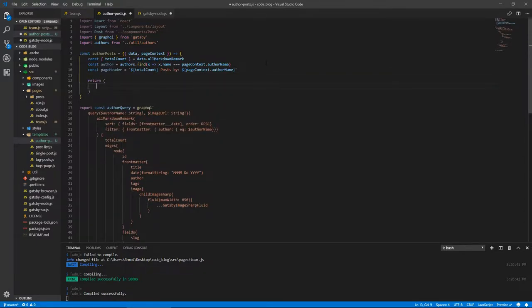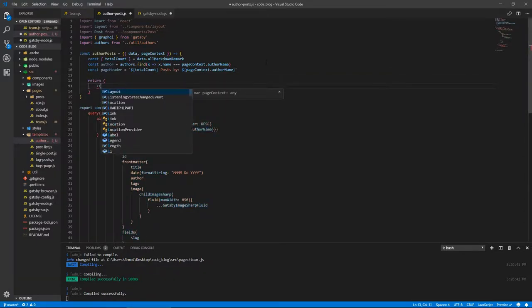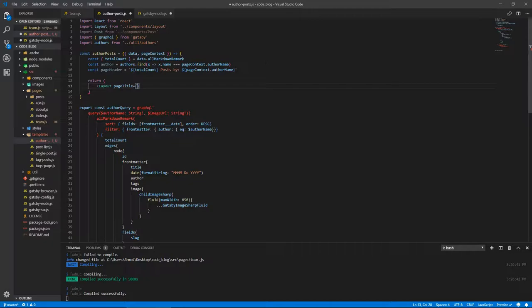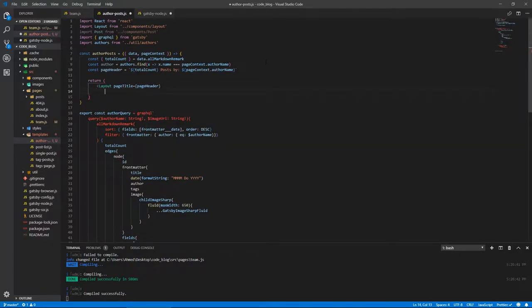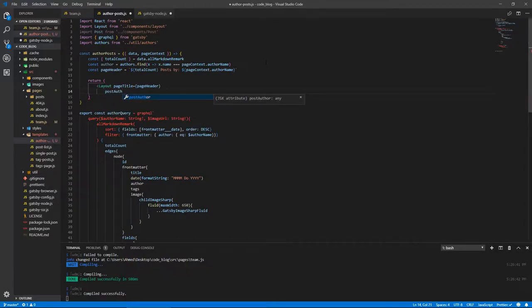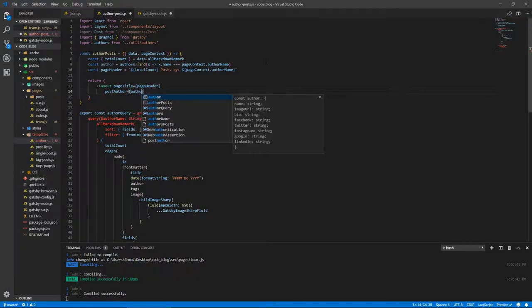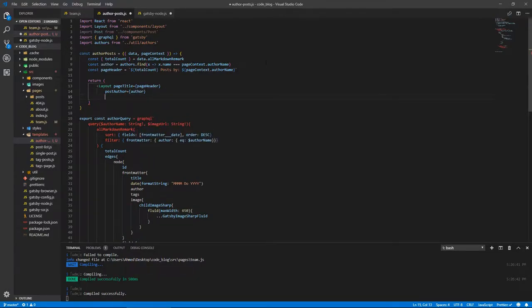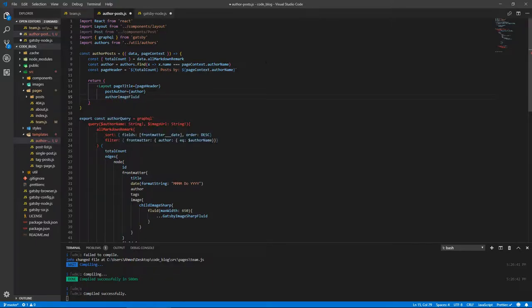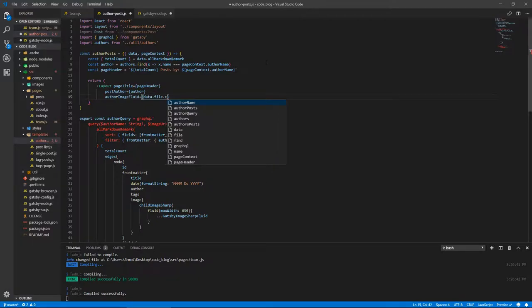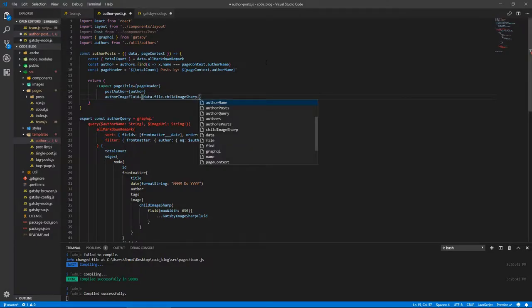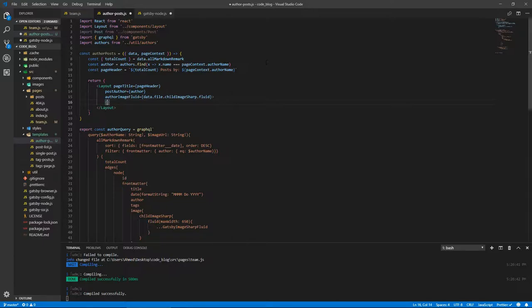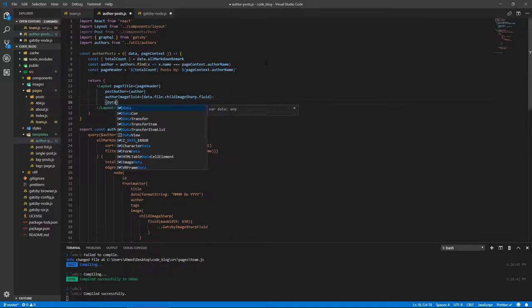So return layout, and we're gonna pass the title pageHeader, and because we wanna show the image of the author, we're gonna pass postAuthor. I know it's called post author but it doesn't really matter, it's just gonna show the author details. The naming is not a problem as long as we understand what this signifies. So authorImageFluid will be data.file.childImageSharp.fluid. Let's close this layout.